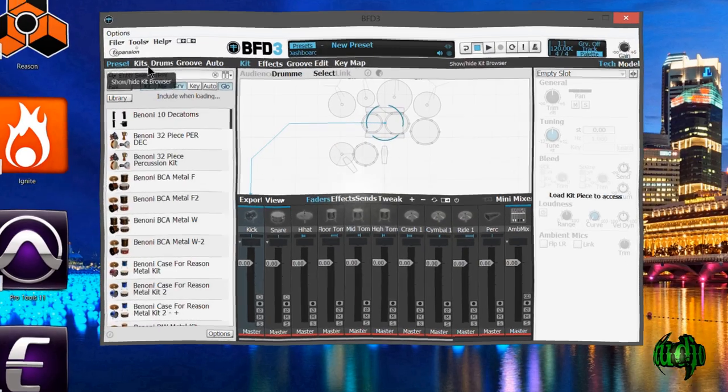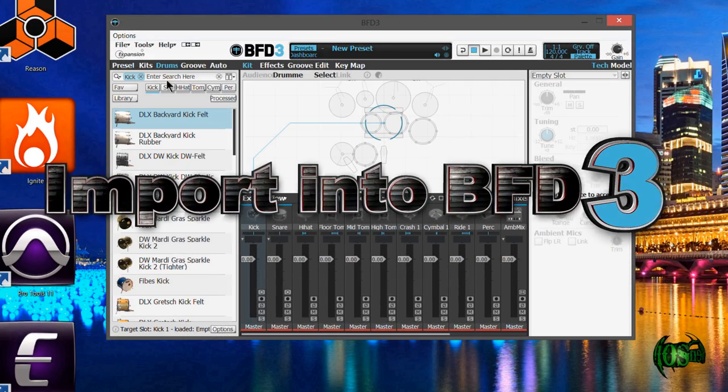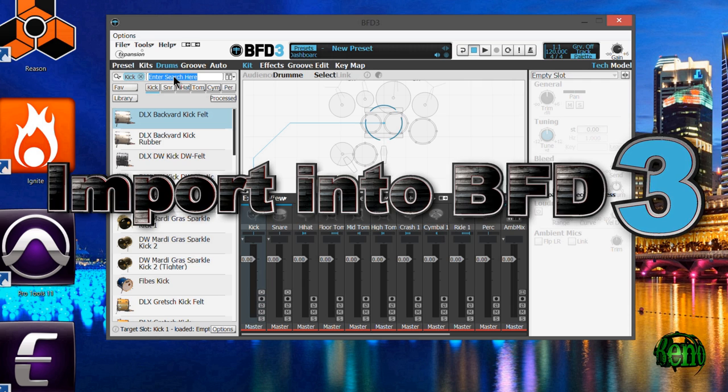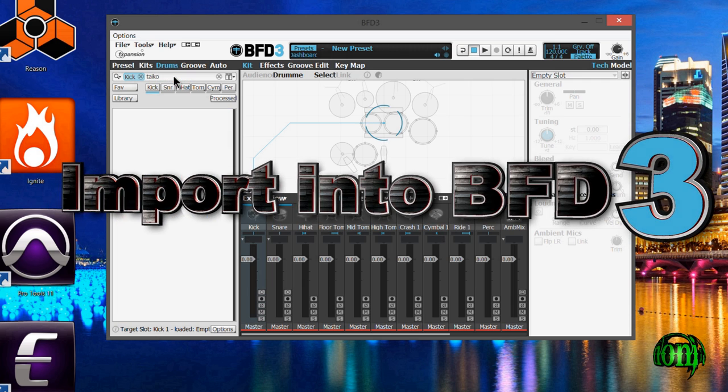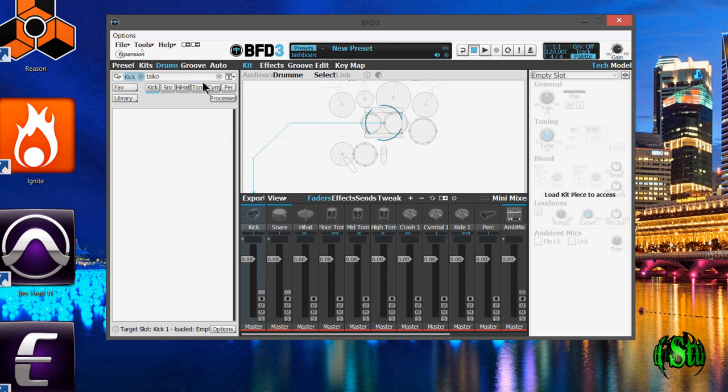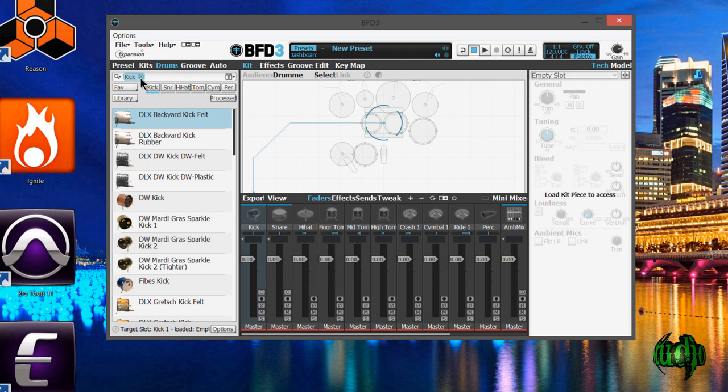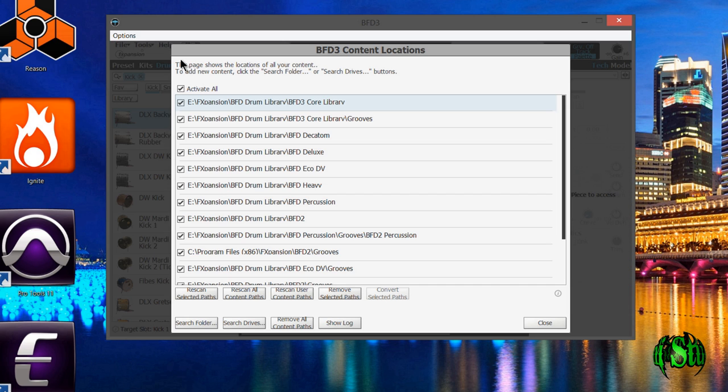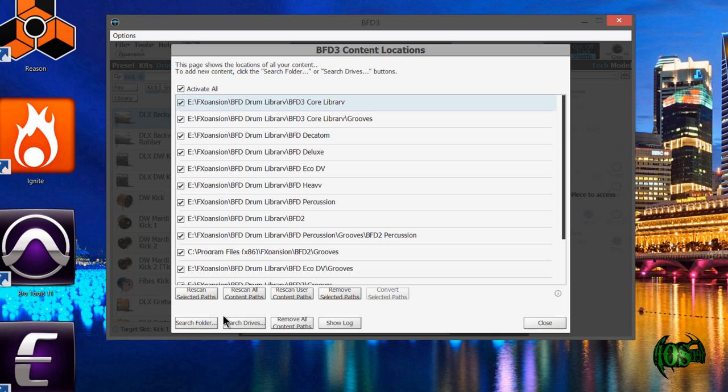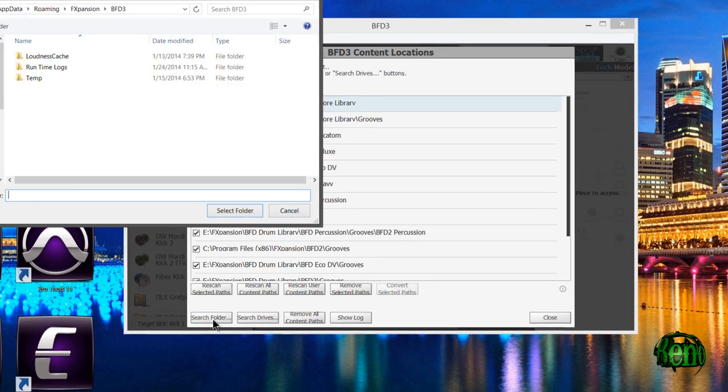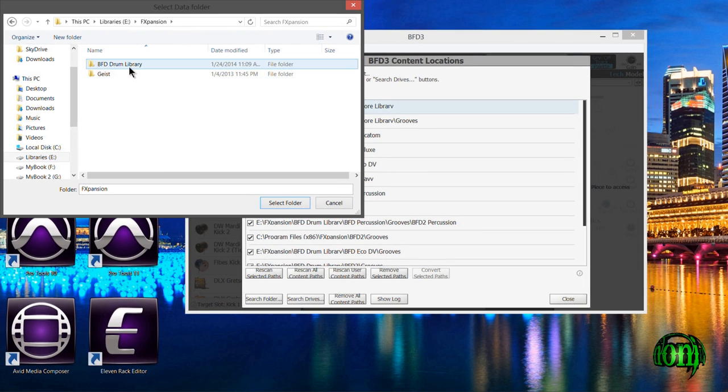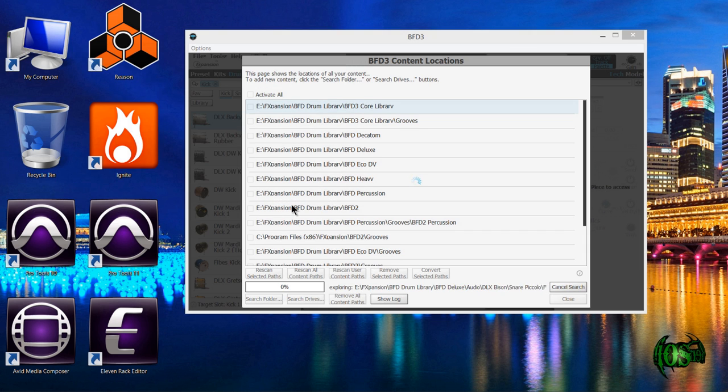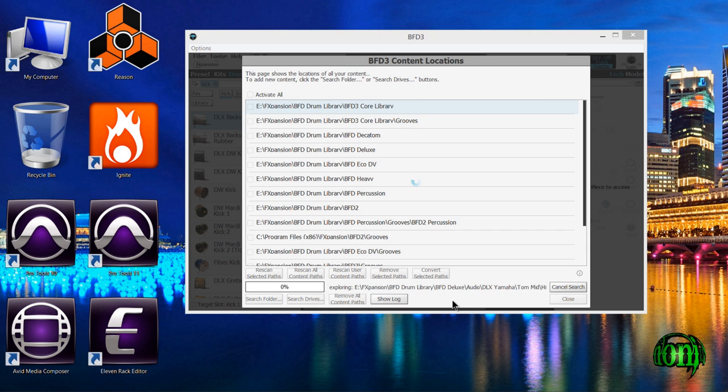If we look here in BFD3 under drums, we're not seeing any of our Japanese percussion pieces. We'll go up here to tools and set up the content locations. From here, I'll search a folder, direct that to my BFD drum library folder and let that search.